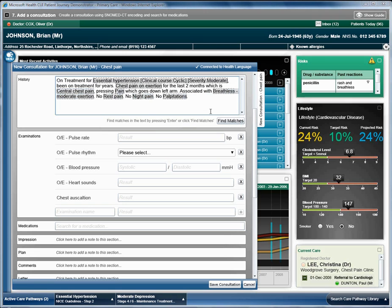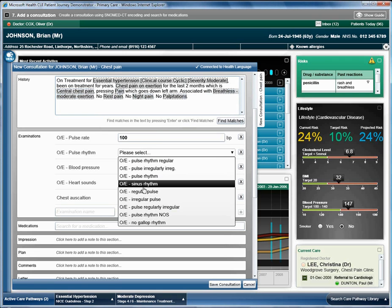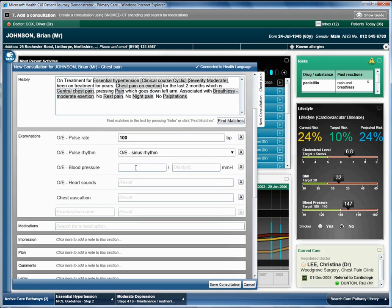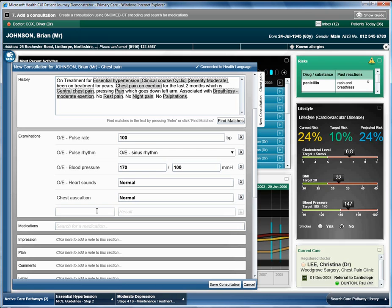The doctor fills in the examination results. Examinations can be added by entering the name of the examination and the result and then clicking the add button.